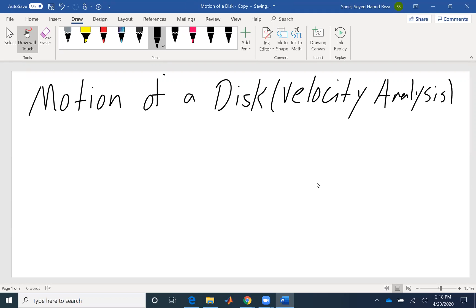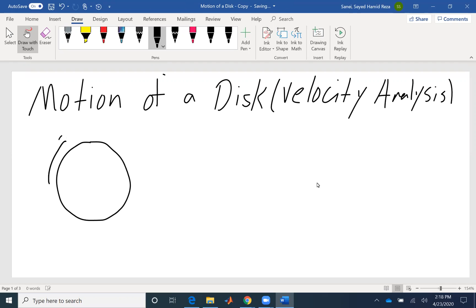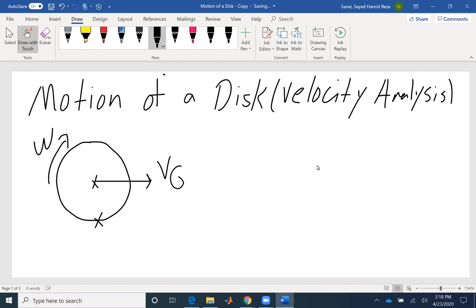A disk is a simple geometry, but the motion is very interesting because we could have different motion. We could have rolling, we could have sliding, flipping, and so forth. Let's call the center of gravity G, and then the velocity associated with that would be Vg. The point of contact would be C, and the angular velocity omega.